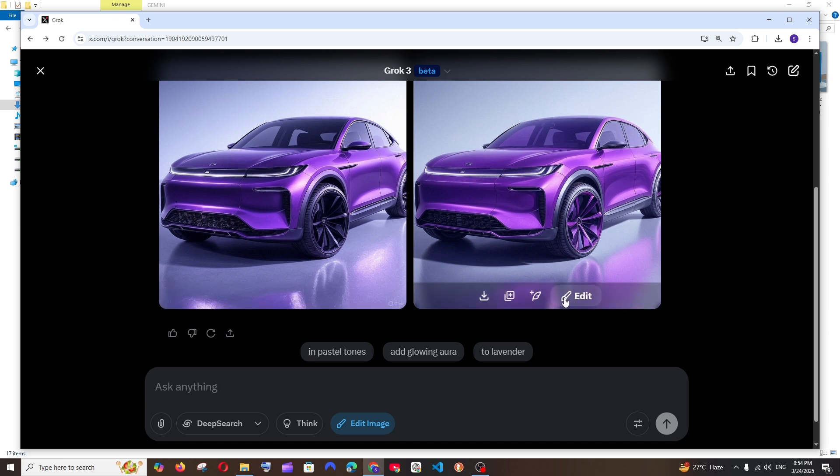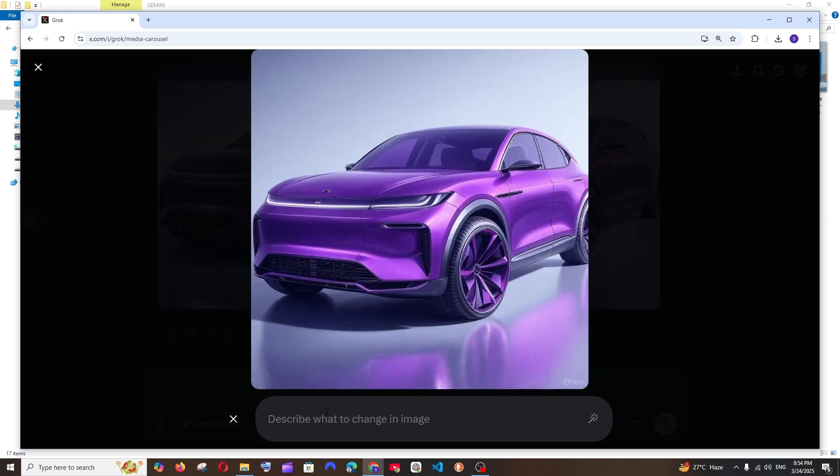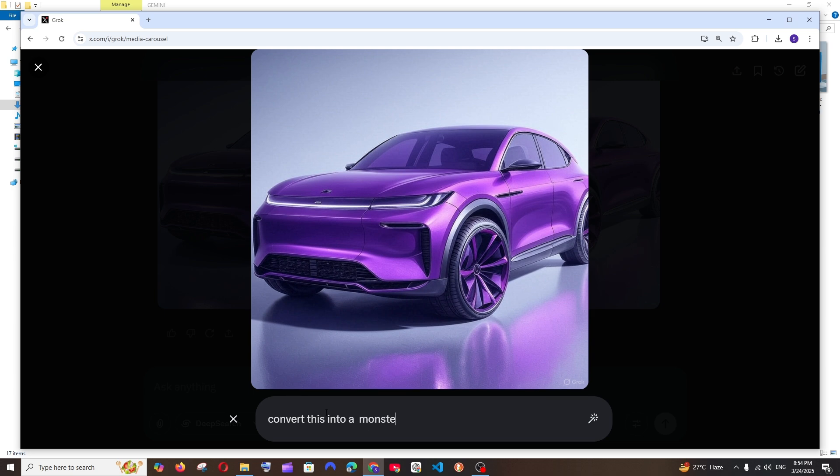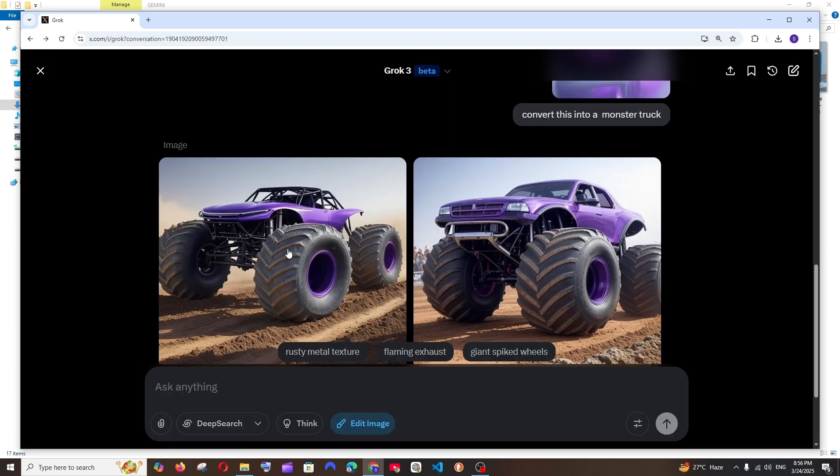So I will just click on the edit. And let me just go and type convert this into a monster truck. And let's see what it gives us.